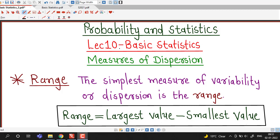Hello friends, I welcome you in lecture number 10 on basic statistics. In this lecture we are going to discuss how to compute different measures of variability or measures of dispersion.